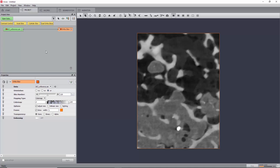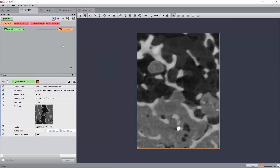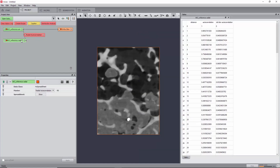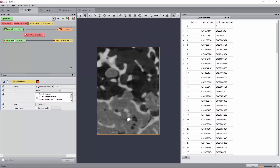The microstructure consists of trabecular bone in white and cement in grey. Before going on to performing the DVC calculation, the microstructure's characteristic length can be studied. For this, create a radial autocorrelation module on the reference and apply it. This will create a new table with the correlation values as a function of distance. You can plot this by creating a Plot Spreadsheet module, setting Table 1 Distance as X and Table 1 Autocorrelation as Y.